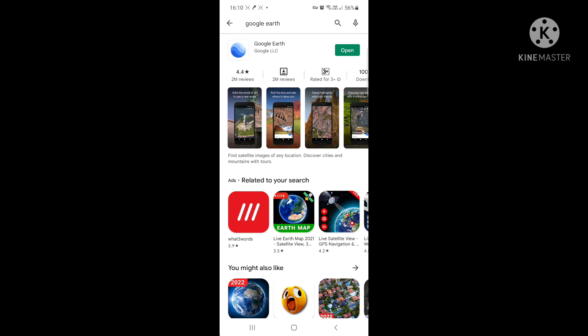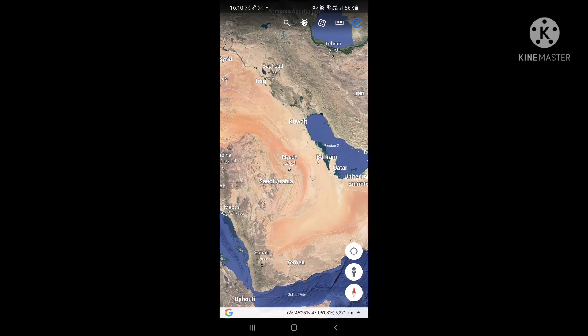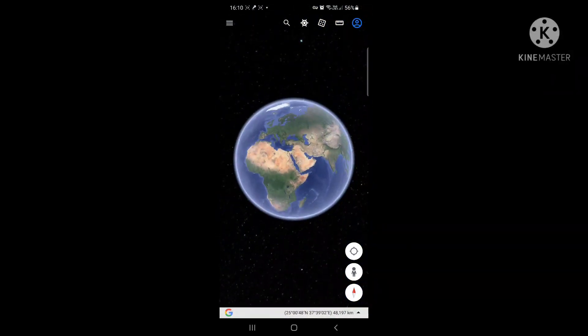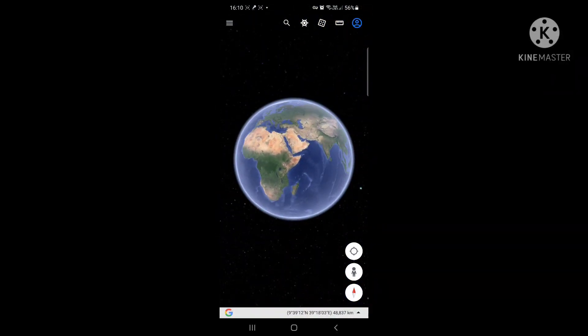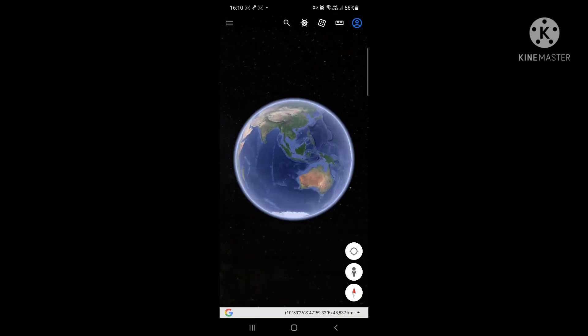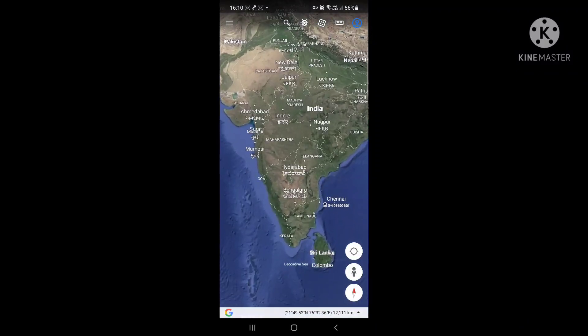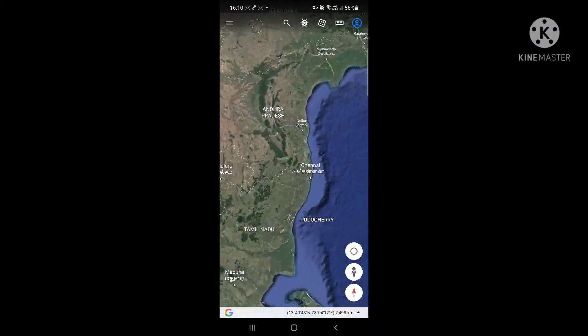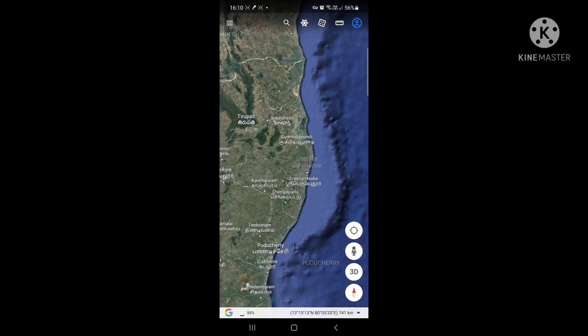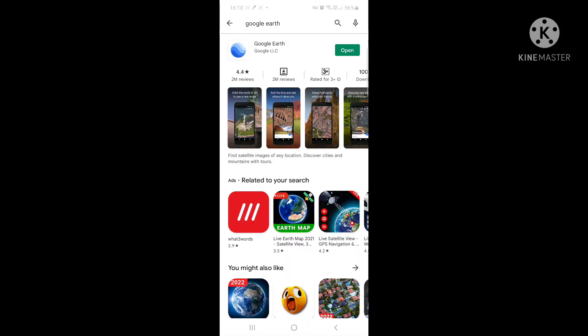Just click on Install and you will get the app installed. It's just under 8 MB - a very small app that also helps you with space on your mobile. Once you hit Open, you have the map options available. Initially it comes up like this and you need to zoom into your location - for me, I am in India, Chennai.